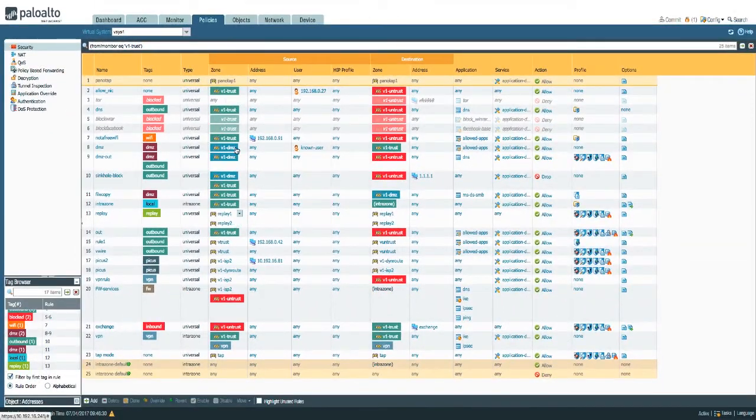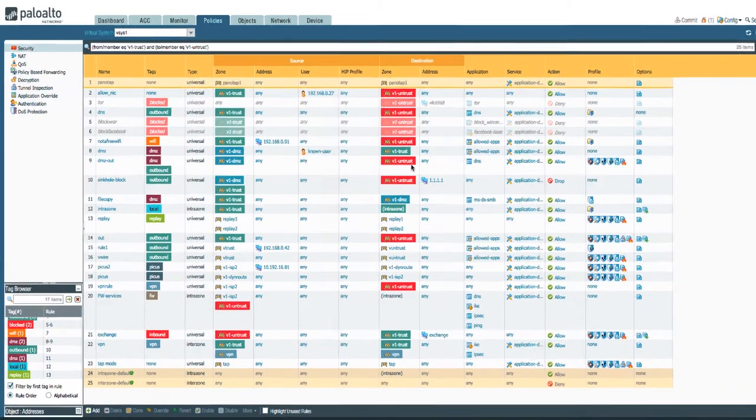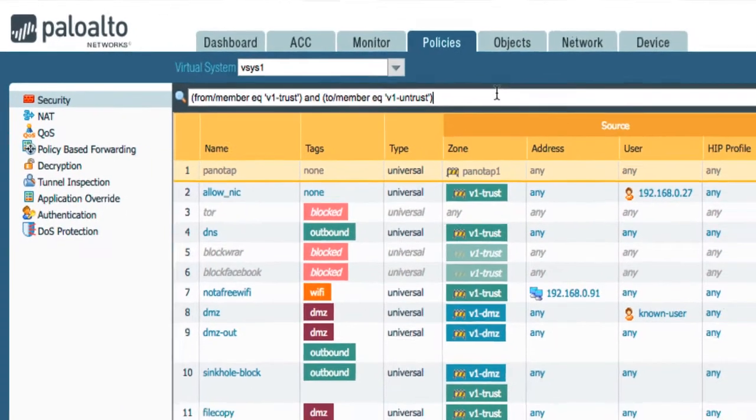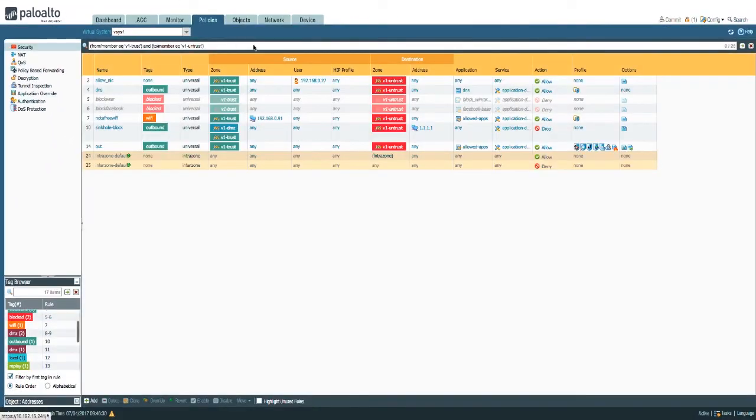So if you want to look for v1 trust destination v1 untrust, it's just as easy as that.